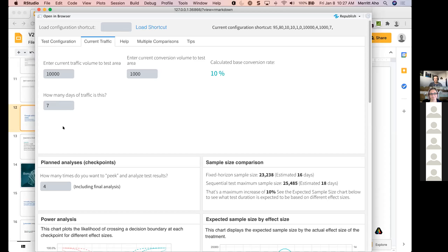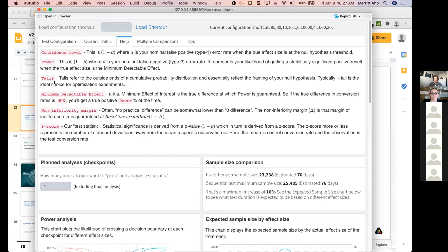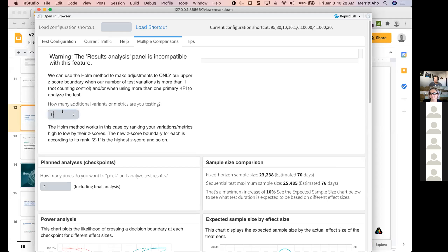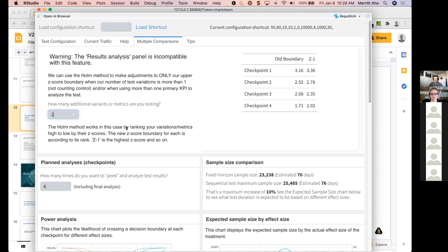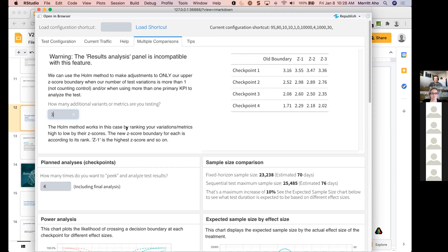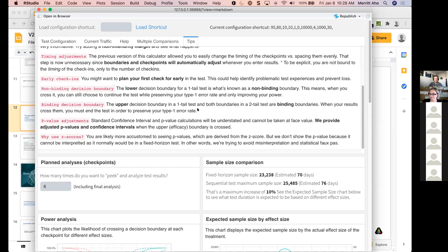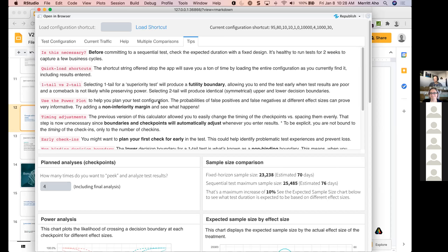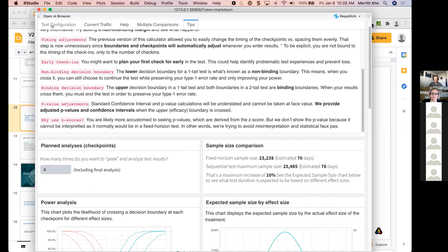This data will also be used to estimate the number of days in the sample size comparison and in the plot of estimated duration in days. There's a help tab that defines some of these inputs. The multiple comparisons tab defaults to nothing until you start entering additional variants — minimum of two — and you get the recalculated boundaries. There are also tips in here that are worth reading at least once.